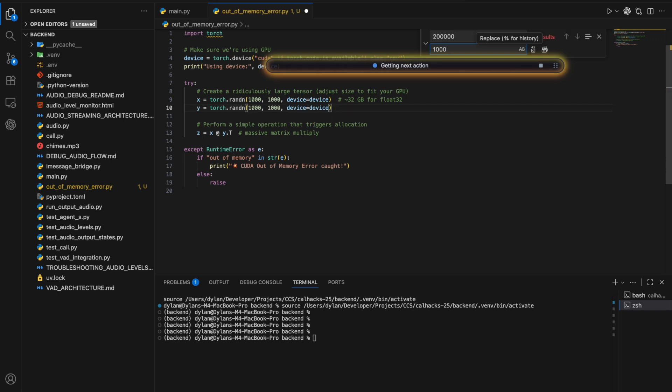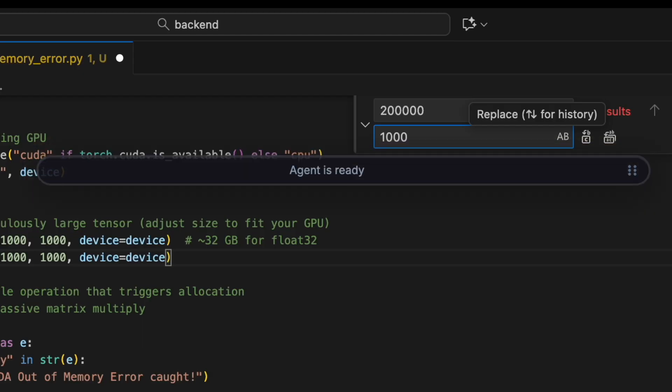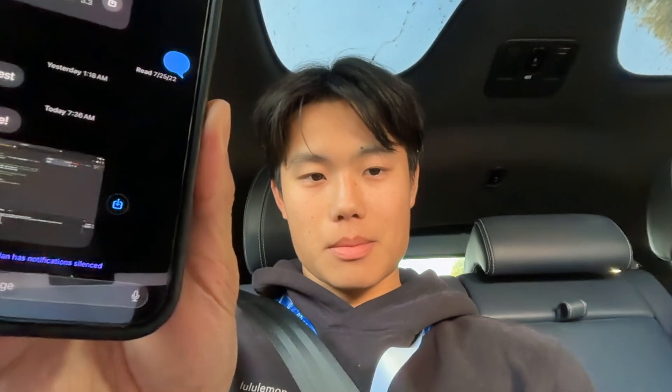It looks like I have completed the task. Let me confirm there are no errors. The 1000x1000 tensor should fit on your GPU. Now that my computer use agent is done, I can go on my way without having to worry about my training pipeline.